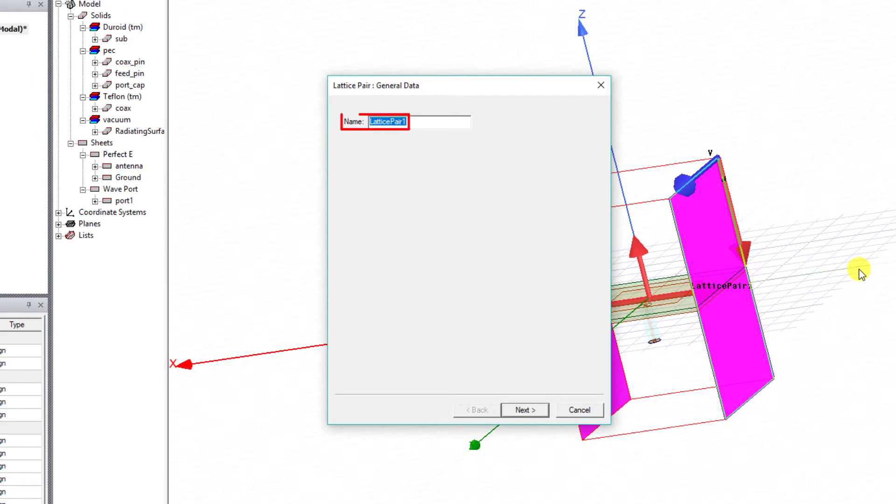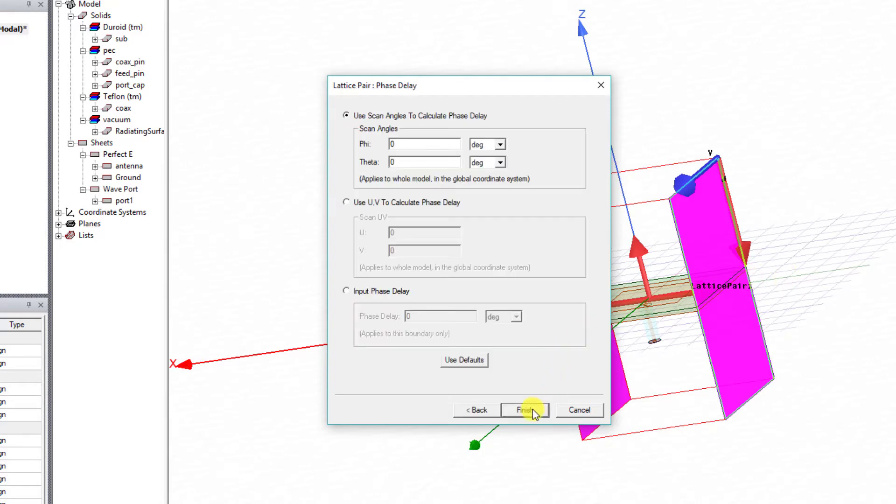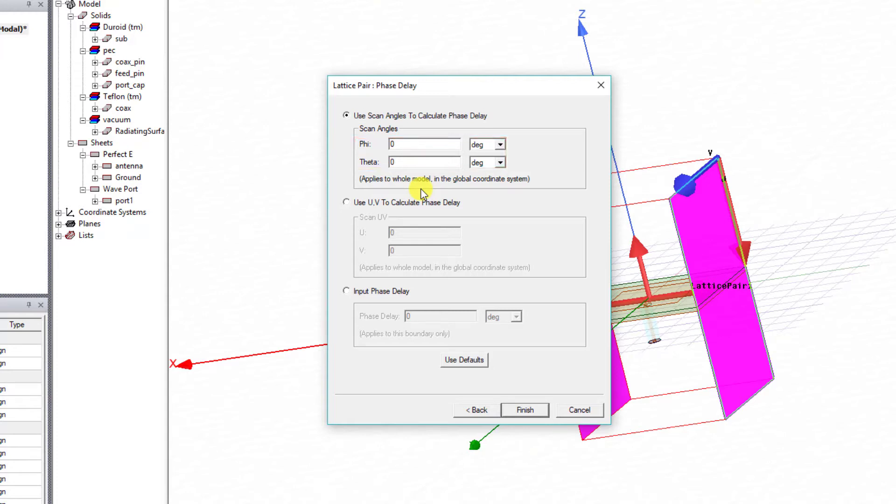The dialog box appears and you can define the name of the lattice pair. We'll keep it the default, Lattice Pair 1. Select Next. A new window appears which gives us the option to calculate or input the phase delay for the array. Let's use a scan angle to calculate the phase delay.